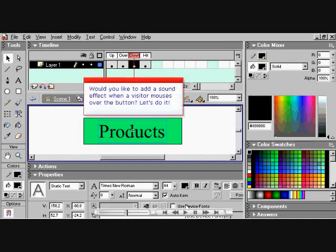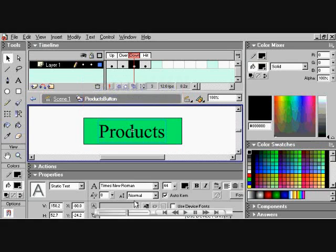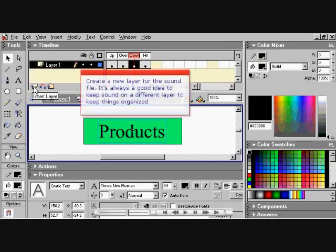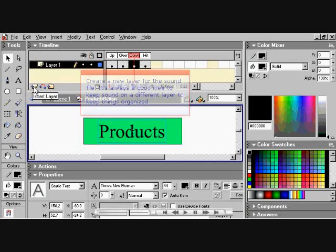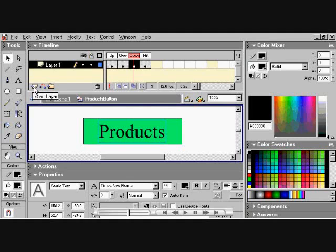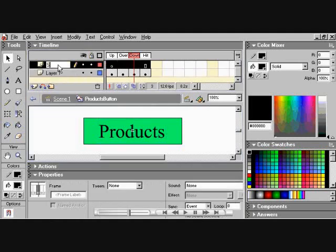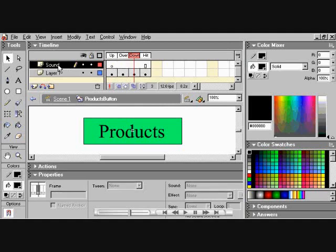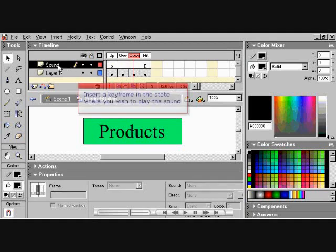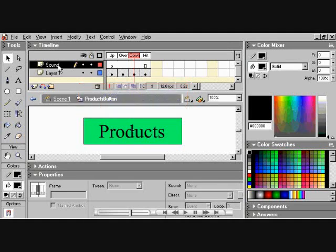Would you like to add a sound effect when a visitor mouses over the button? Let's do it. Create a new layer for the sound file. It's always a good idea to keep sound on a different layer to keep everything organized. Create layer 2. I'll name it sound. Insert a keyframe in the state where you wish to play the sound.